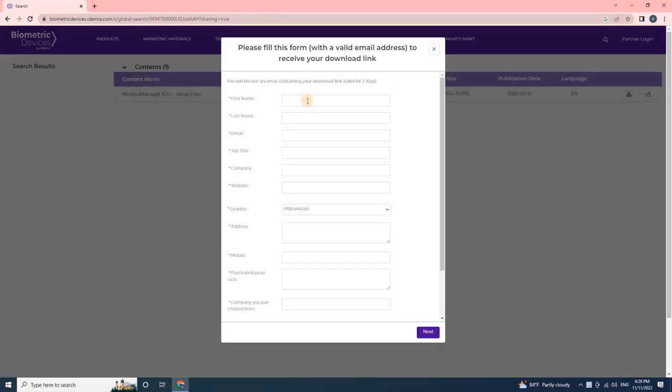Once the user clicks on download, a pop-up window appears. Please fill this form with a valid email address to receive your download link. Enter the following details in the form.